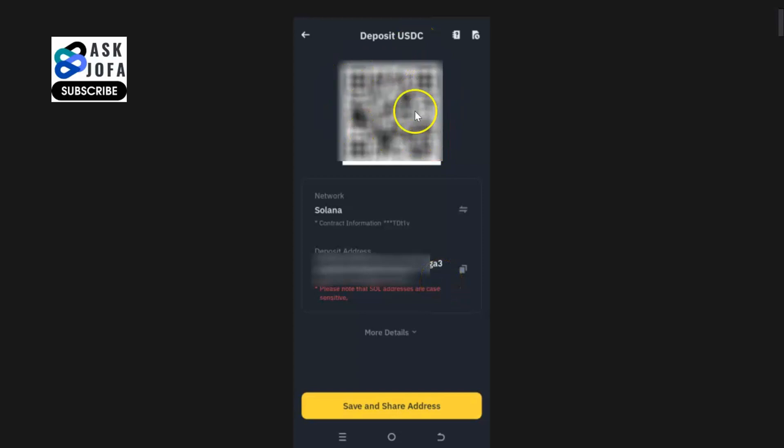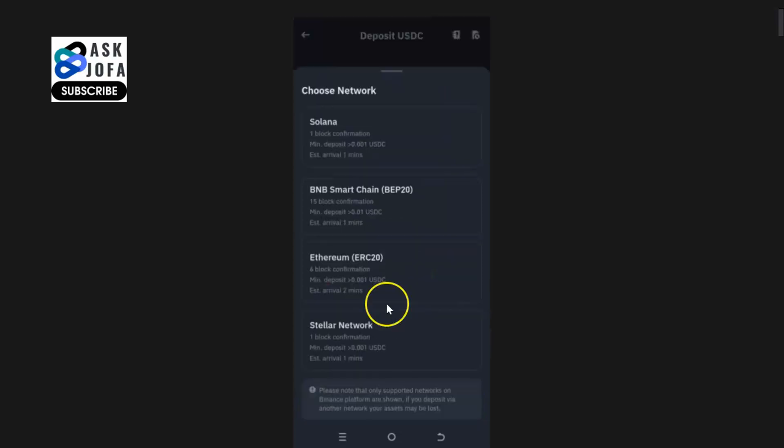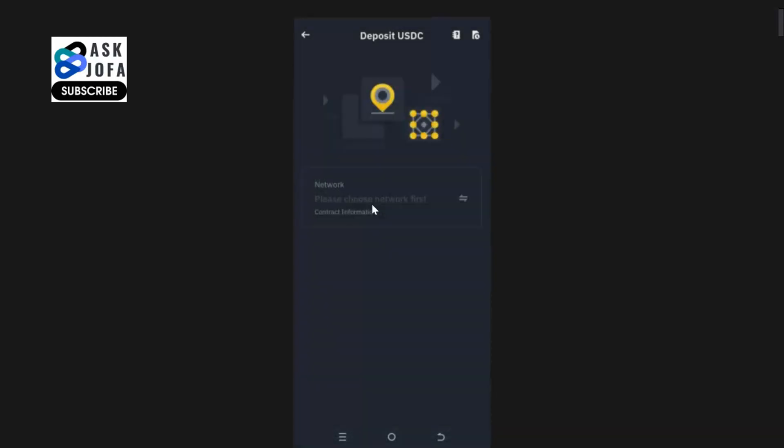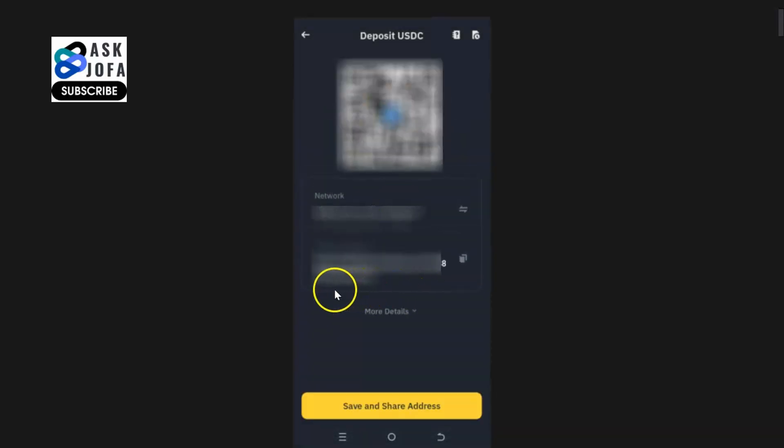For BNB Smart Chain BEP20, you just click BEP Smart Chain BEP20. You can see this is USDC wallet for Smart Chain network BEP20. All you need to do is to copy it and send it to the person that wants to send USDC to you.